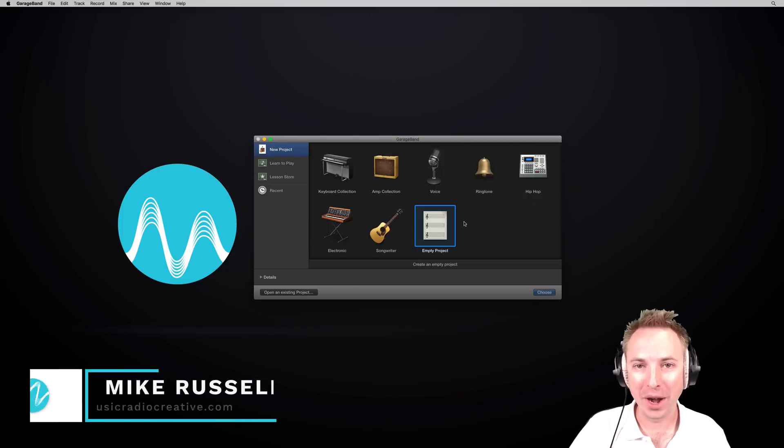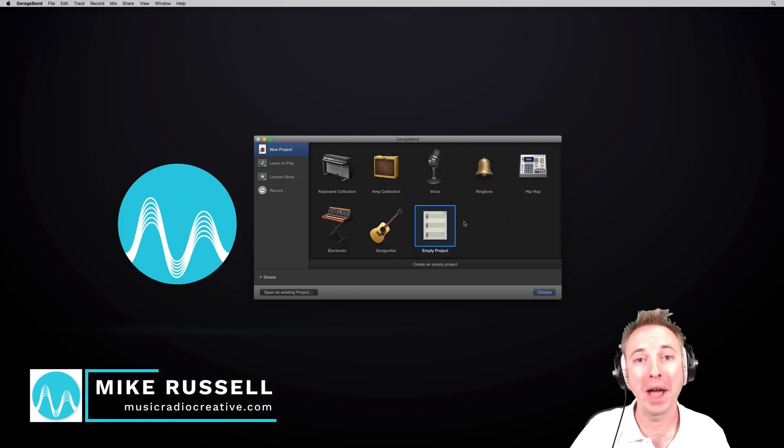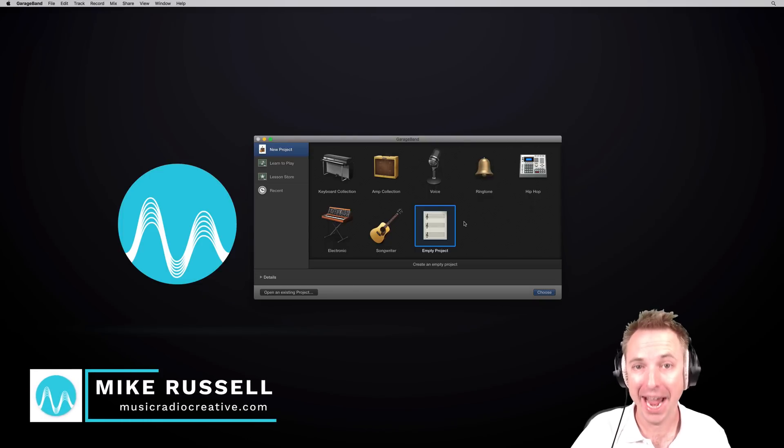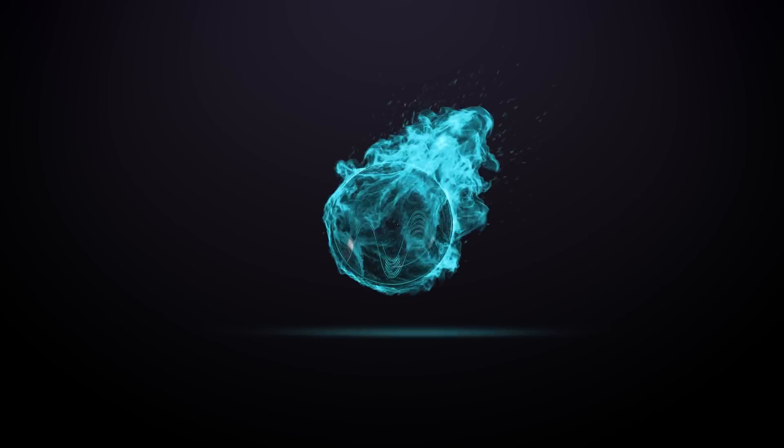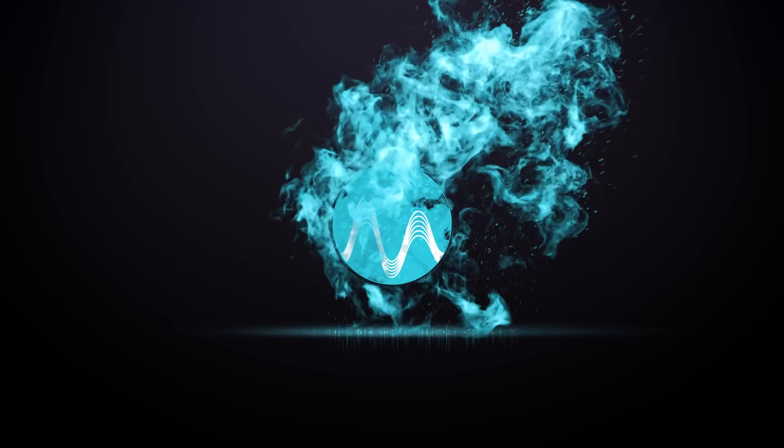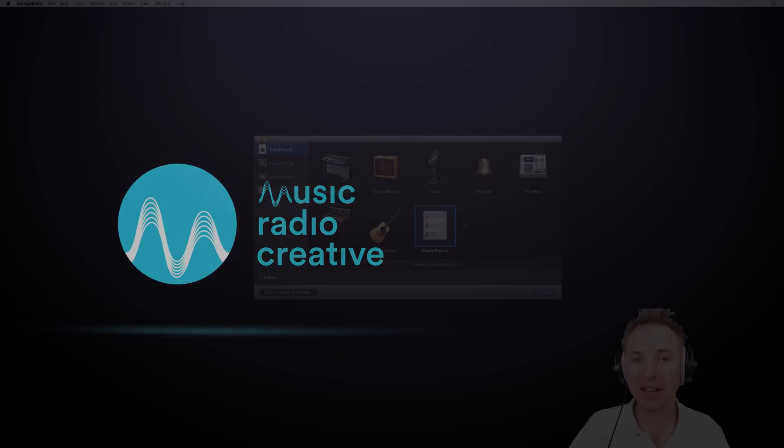Hello, I'm Mike Russell from MusicRadioCreative.com. In this video, I'll show you how to make beats in GarageBand. So let's get started.